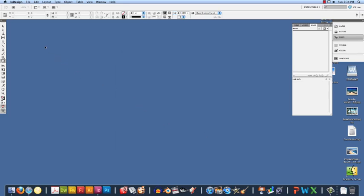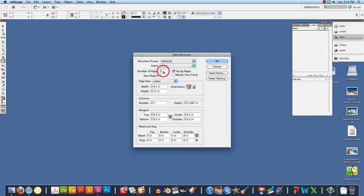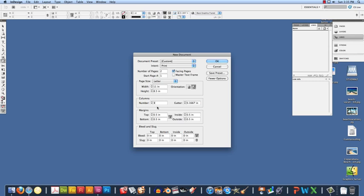Now we can start making our brochure. So we are going to go to File, New, Document. We are going to want to make sure that we have two pages. Our width and height is set at 8.5x11. Our orientation is set to Landscape. We have three columns and a half inch margin. Then you can click OK.